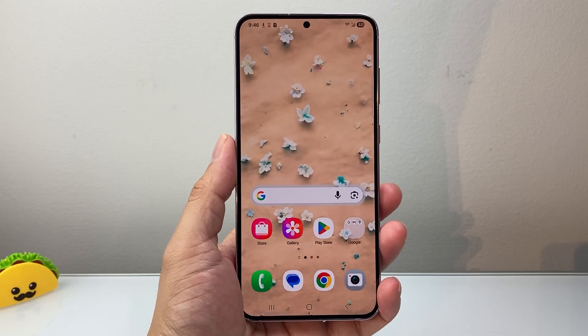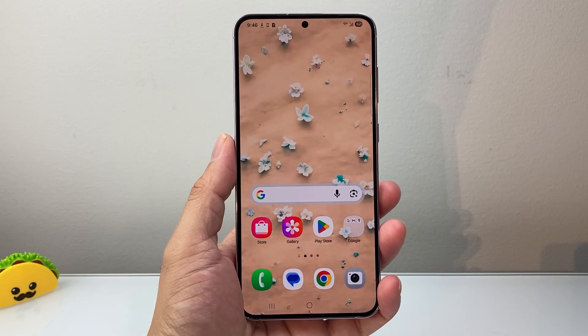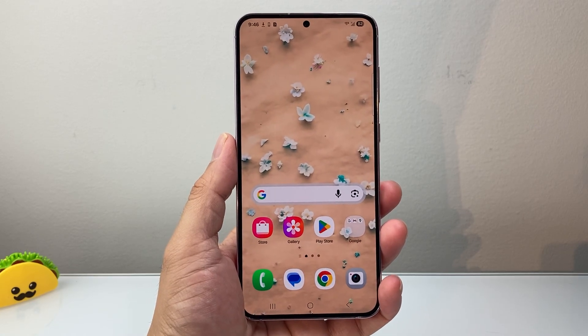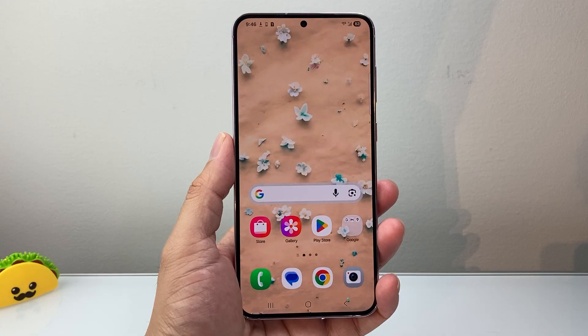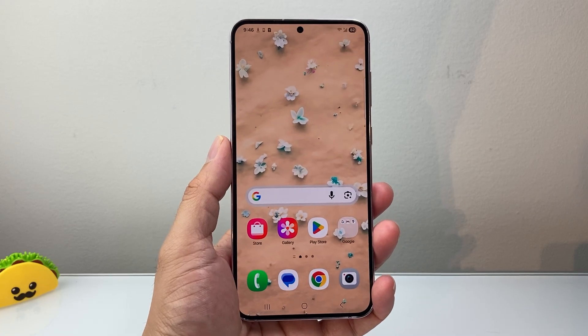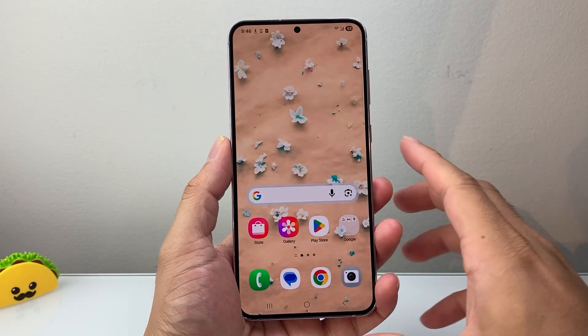Hey everyone, Techman Mencher here with a video for you guys. In today's video I'm going to show you how to set an iPhone ringtone on an Android phone. So let's get started.